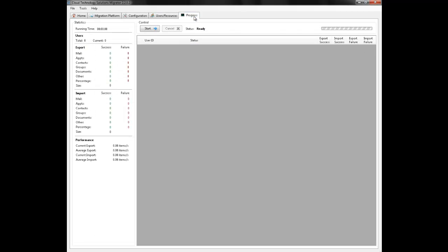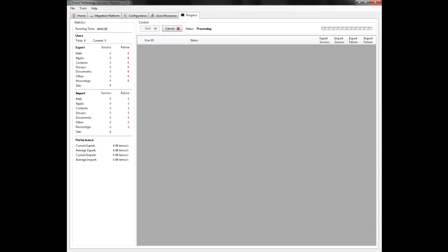Now that all the configuration is out of the way we simply just press start and the Cloud Migrator will go ahead and perform its migration.